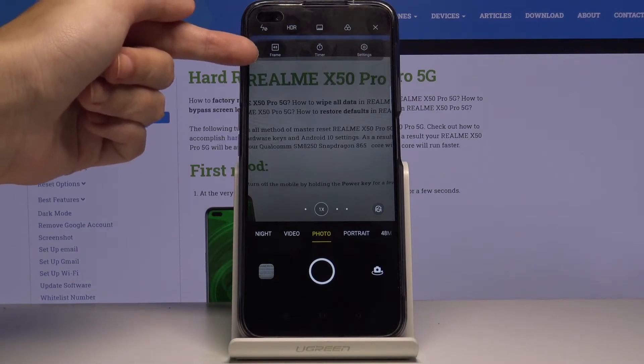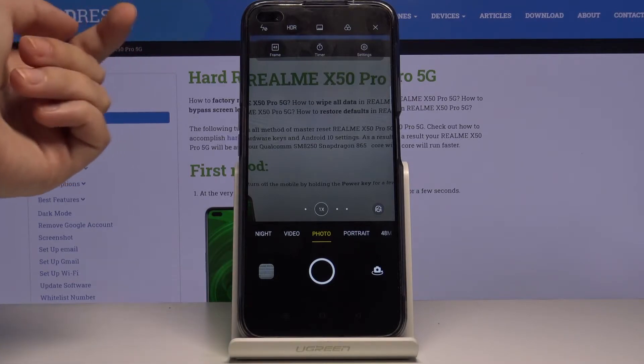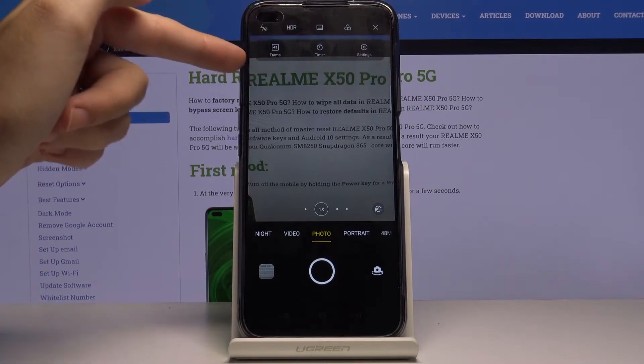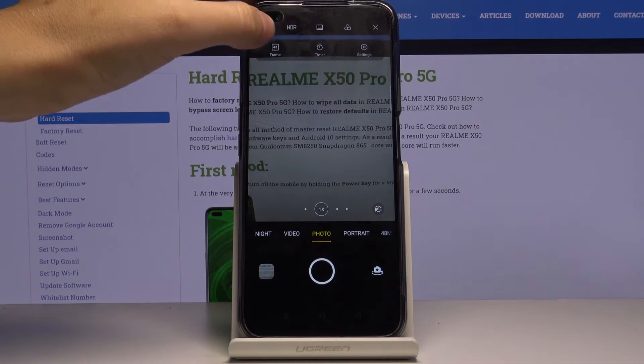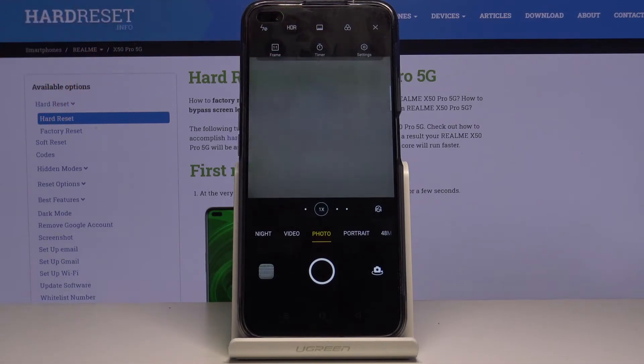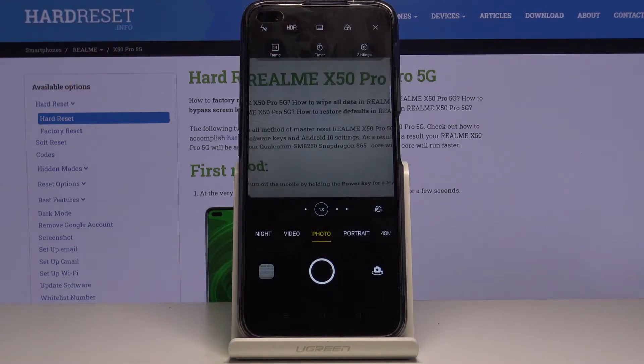We are interested in the one on the left. As you can see, here we have the camera frame, and by tapping on this we can easily change the ratio.